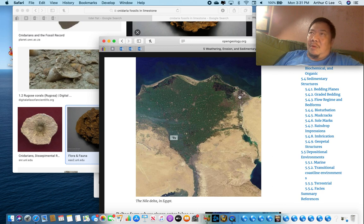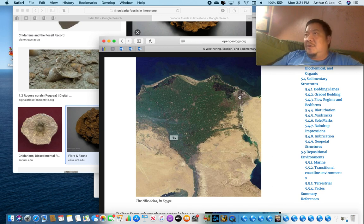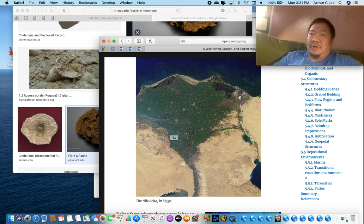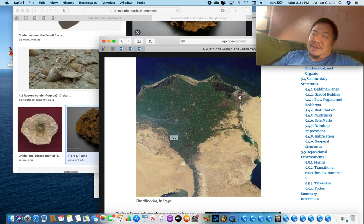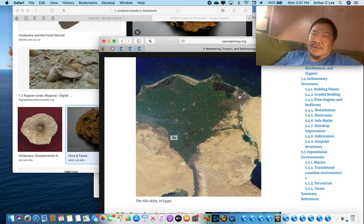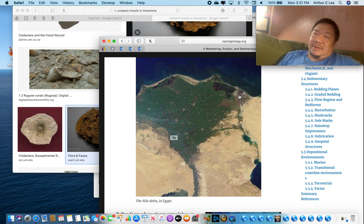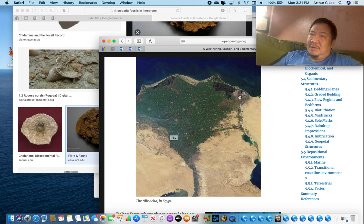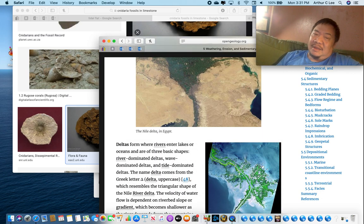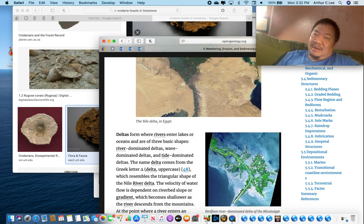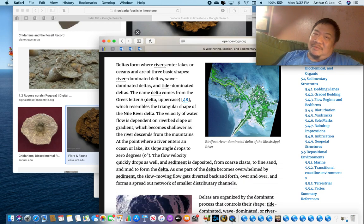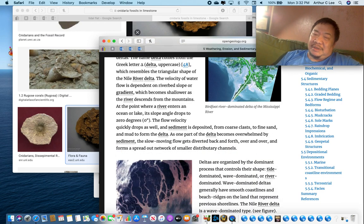Why is Exxon Mobil and BP so interested in finding these ancient deltas? They're filled with oil and natural gas. The six deltas that were formed by the Mississippi over the last 6,000 years have been tapped for tens of billions of dollars of oil and natural gas by Exxon Mobil. So if you're an oil geologist, you want to find, you want to know about this depositional environment called a delta.